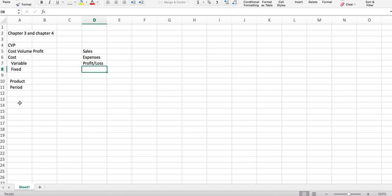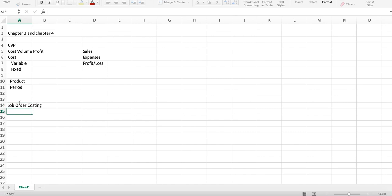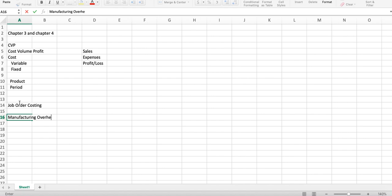And then when we get into Chapter 4, we get into what's called Job Order Costing. And the big thing that we introduce here is how we allocate manufacturing overhead to our products. One of the students asked a great question in Chapter 1 discussion board about how do we know how much overhead to allocate if it hasn't been spent yet. And so what we do is we create an estimate of overhead, and we apply that to our products as we are in production. So we'll talk about that when we get into Chapter 4.